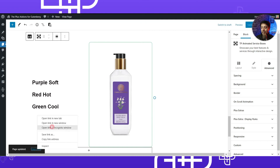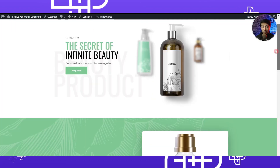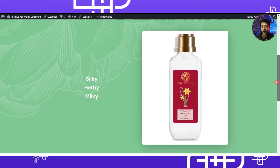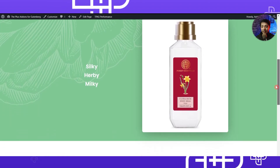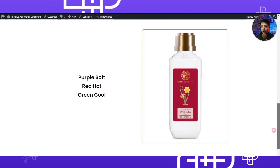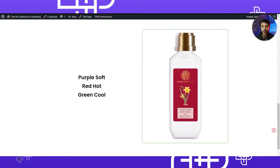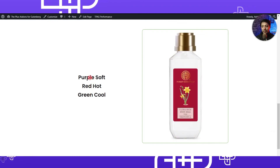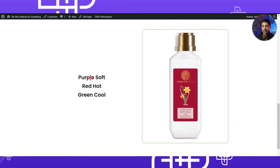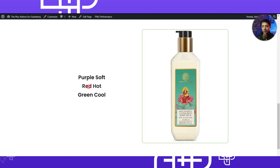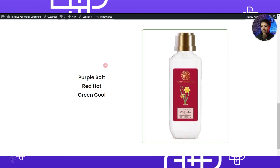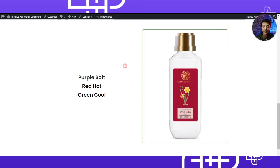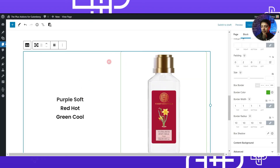Let's open that in a new tab. This is the product page we are creating, and below the header this is the product feature section we just created. When we mouse over the text, we can see the image is getting updated. We can go ahead and spice it up by adding some background images or background color.